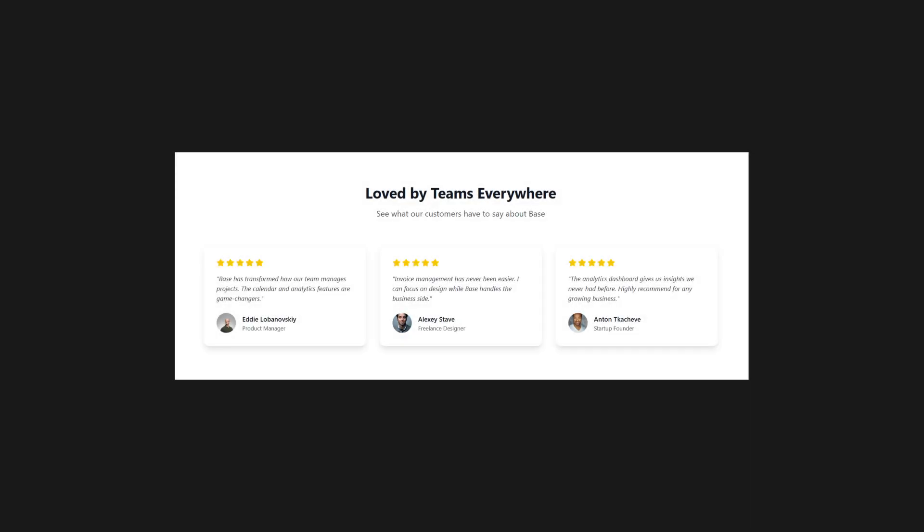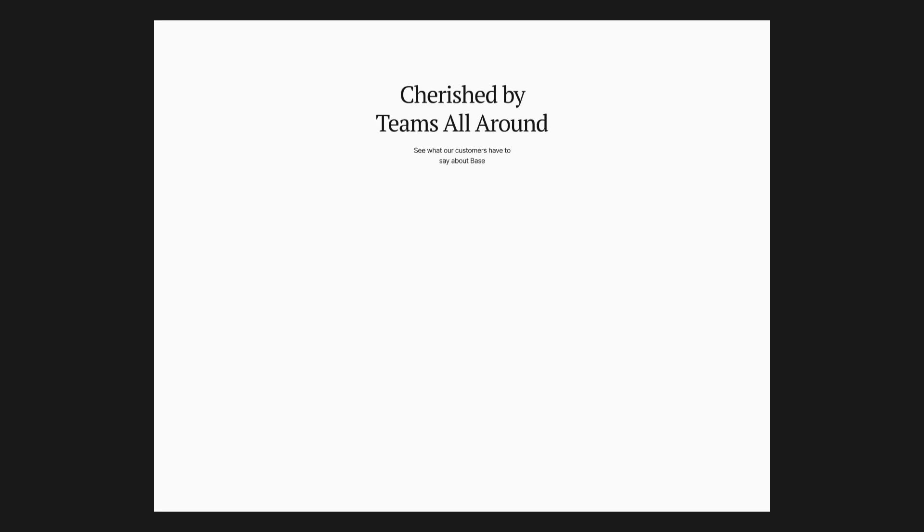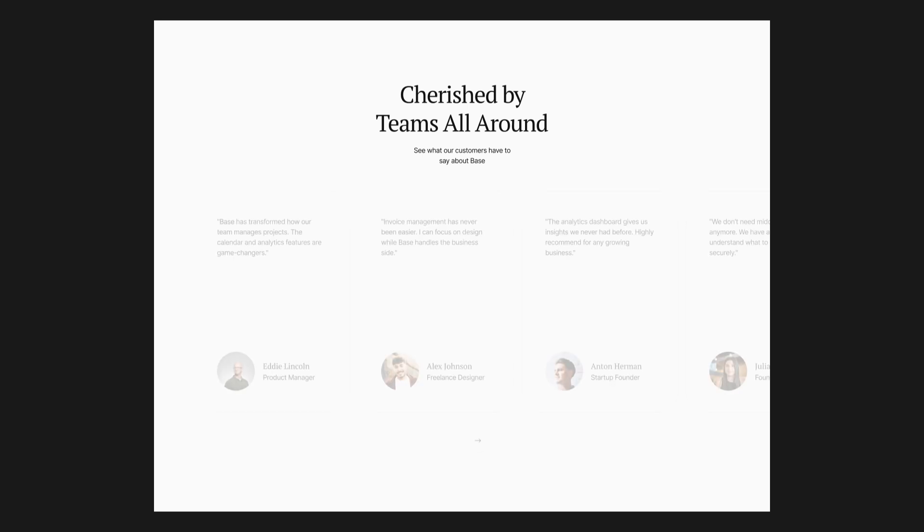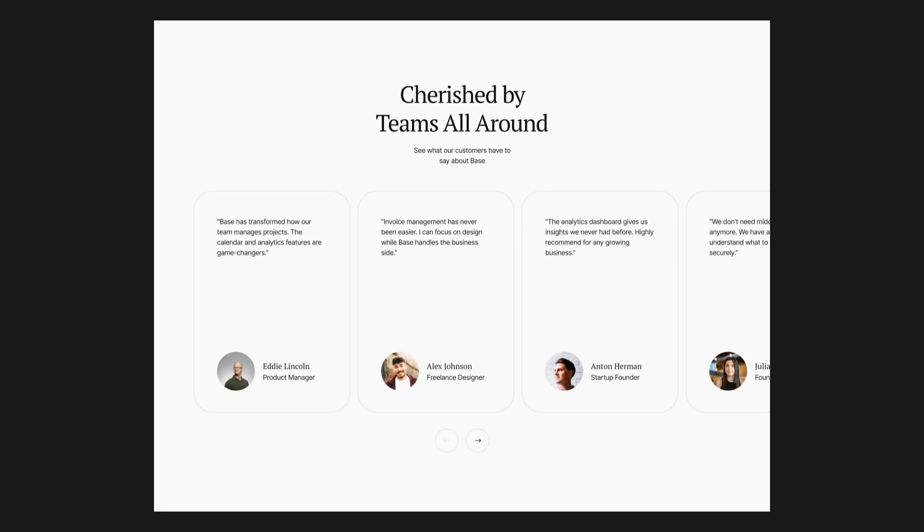For the testimonials section, I will bring back the light theme and center the text. Instead of static testimonial cards, I will use a carousel with more than three testimonials. This gives users the option to explore more social proof without overwhelming the layout.